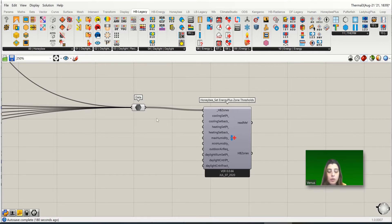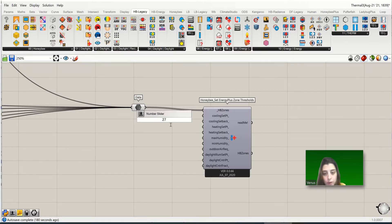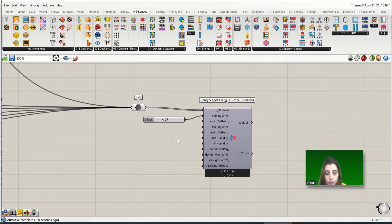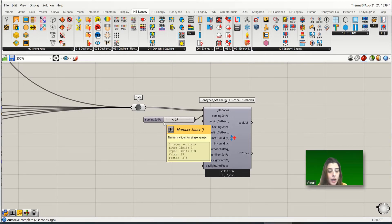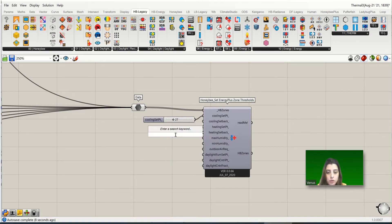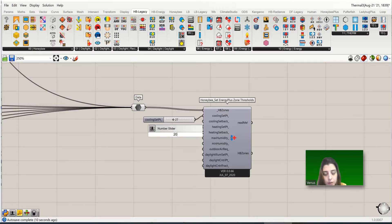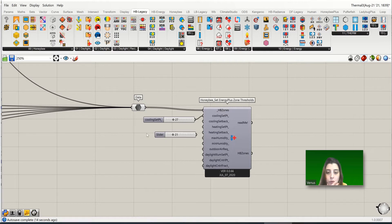For the cooling set point, I'll use the number 27 as an example. You can also find 28 — this number comes from the thermal comfort temperature for each region. For the heating set point, I'll use 20 as an example, or 21.